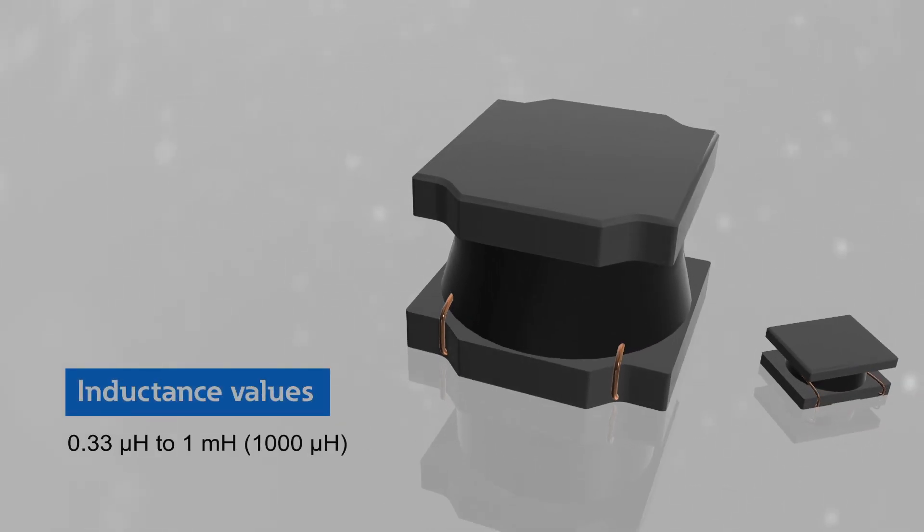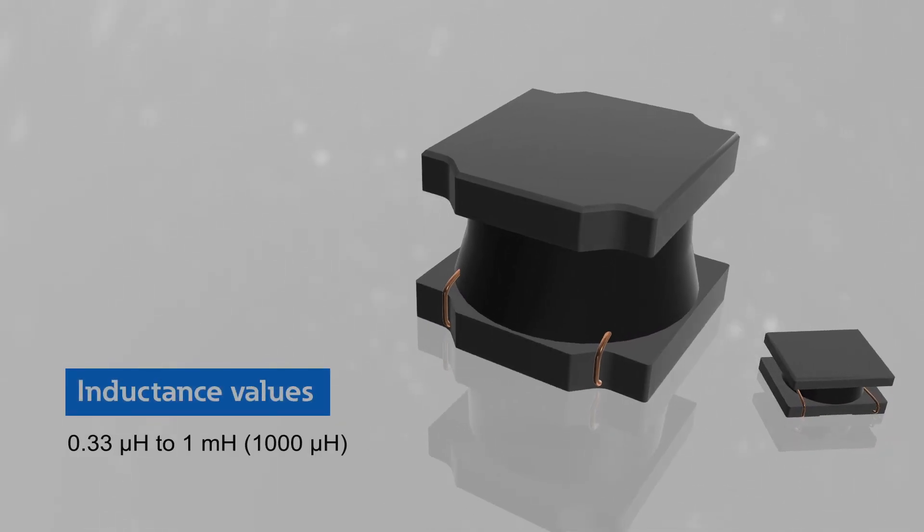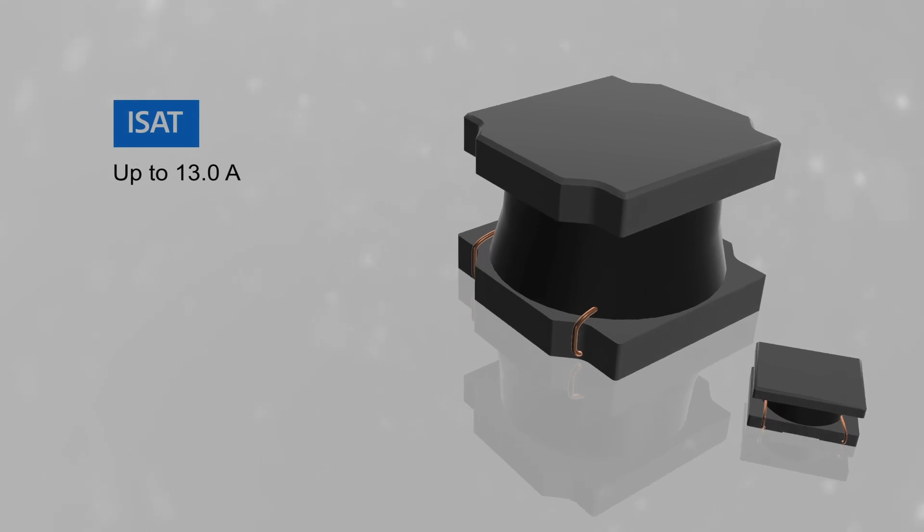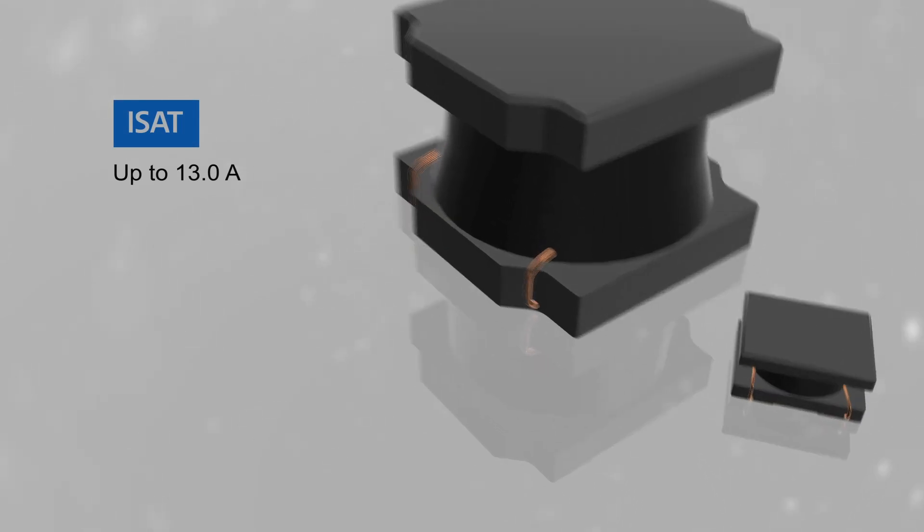Inductance values range from 0.33 microhenries to 1 millihenry, and saturation current ratings are available up to 13 amps.